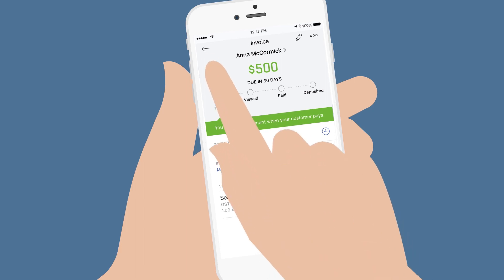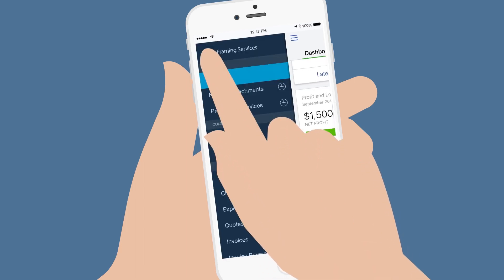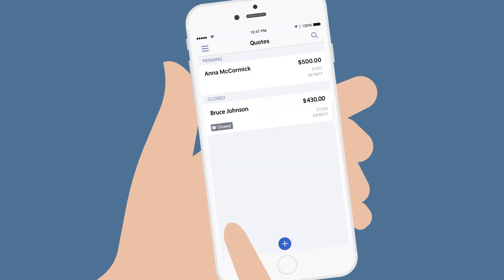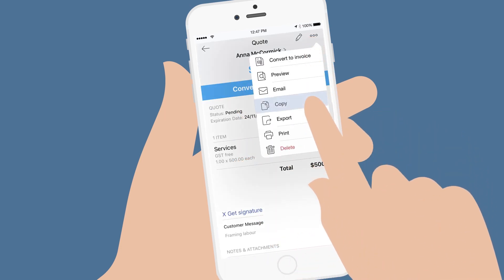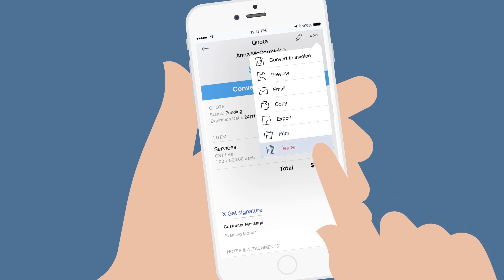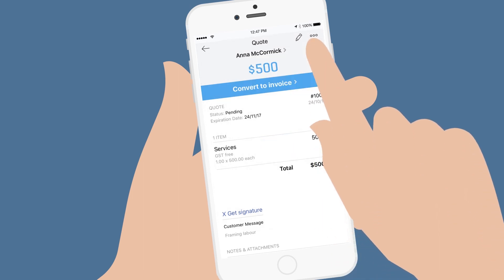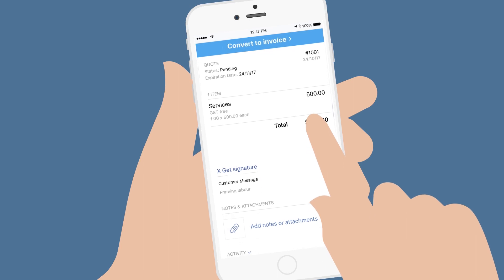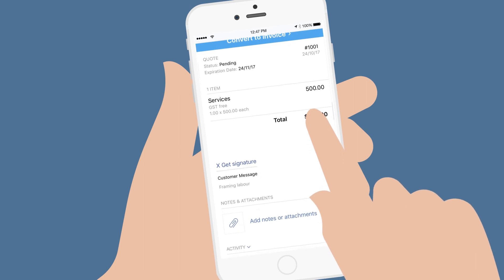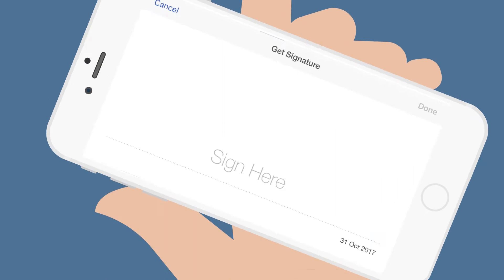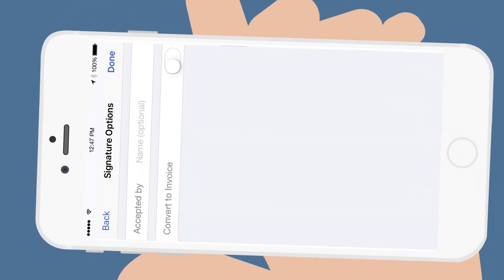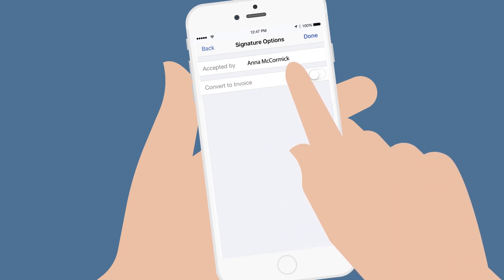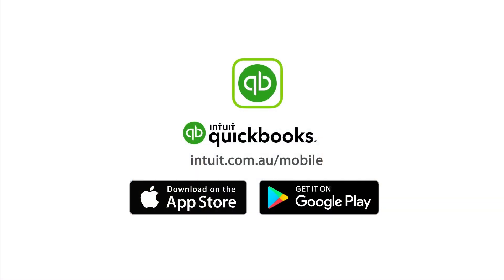You can return to your quotes at any time using the Settings menu. From here, you can copy your quote to create a similar quote, print, or delete your quote. There's also the option for your customer to accept a quote by recording their signature on the spot — simply tap Get Signature in the quote and have your customer sign on the screen. And that's it — an efficient way to get a fast quote to your customers with QuickBooks Mobile.